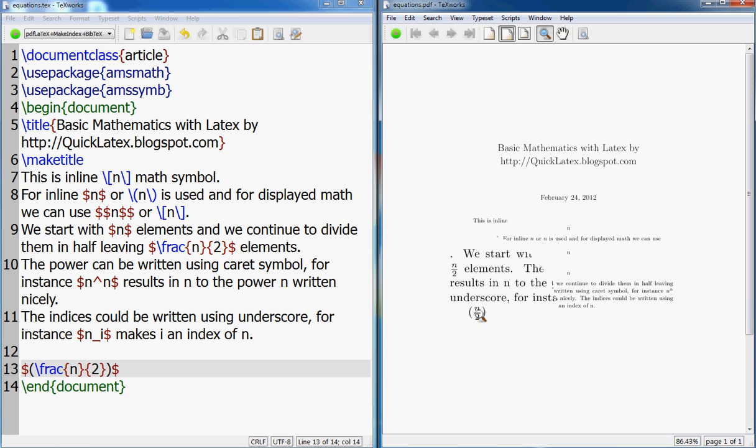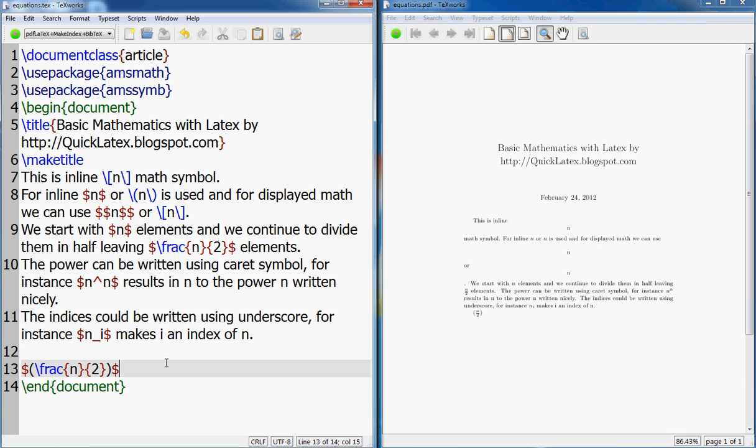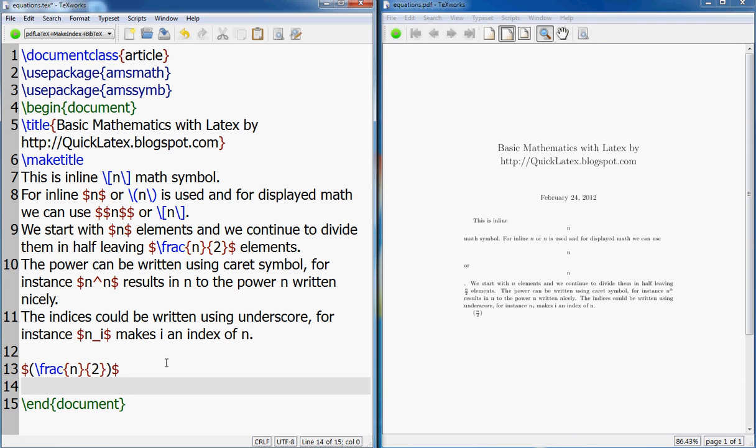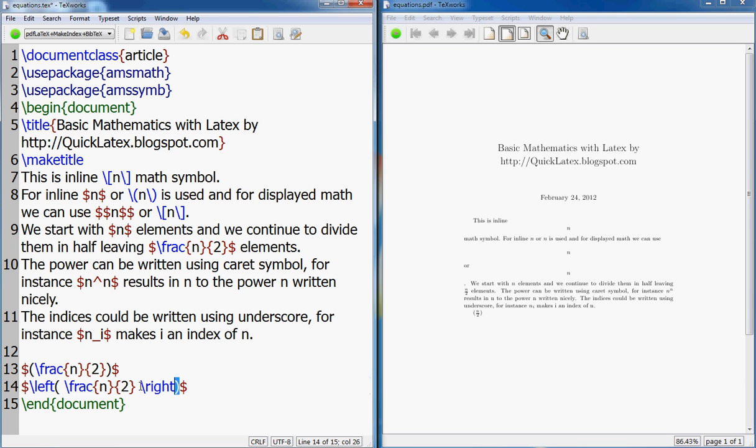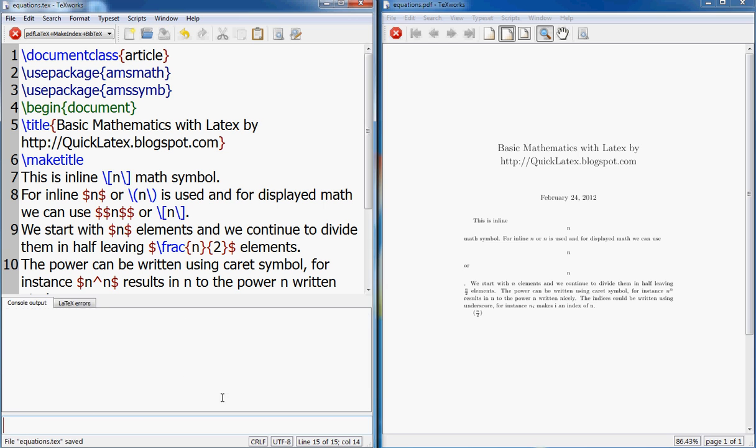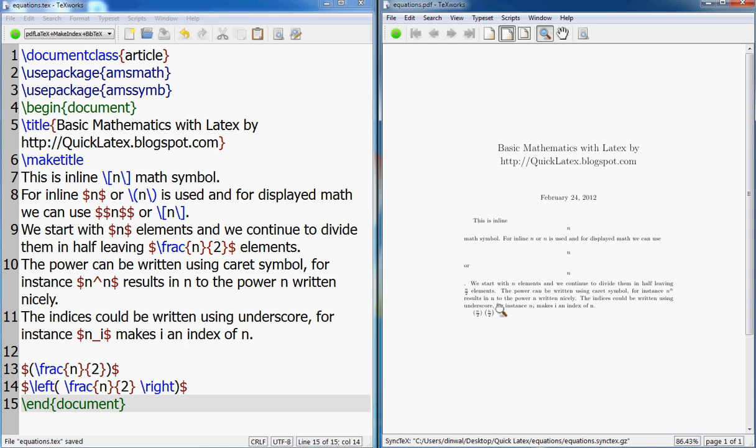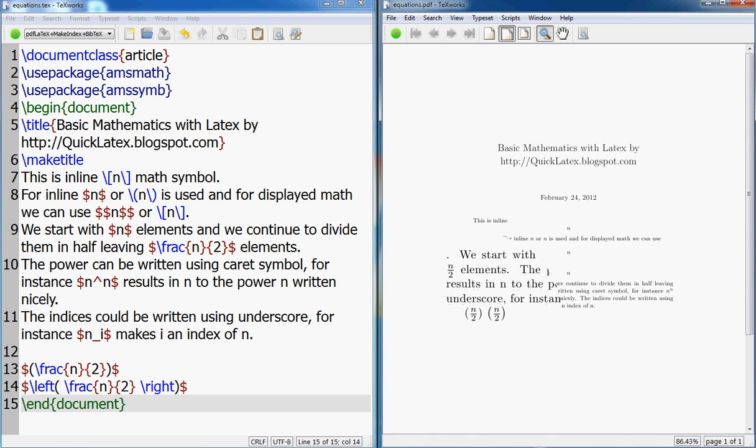So it puts parenthesis. Now let me change something and show you what happens. I paste the same thing here. What I'm going to do is tell it to put left parenthesis, so left parenthesis, and you want to end it with the right parenthesis. So this is the right parenthesis. And see the difference for yourself here.